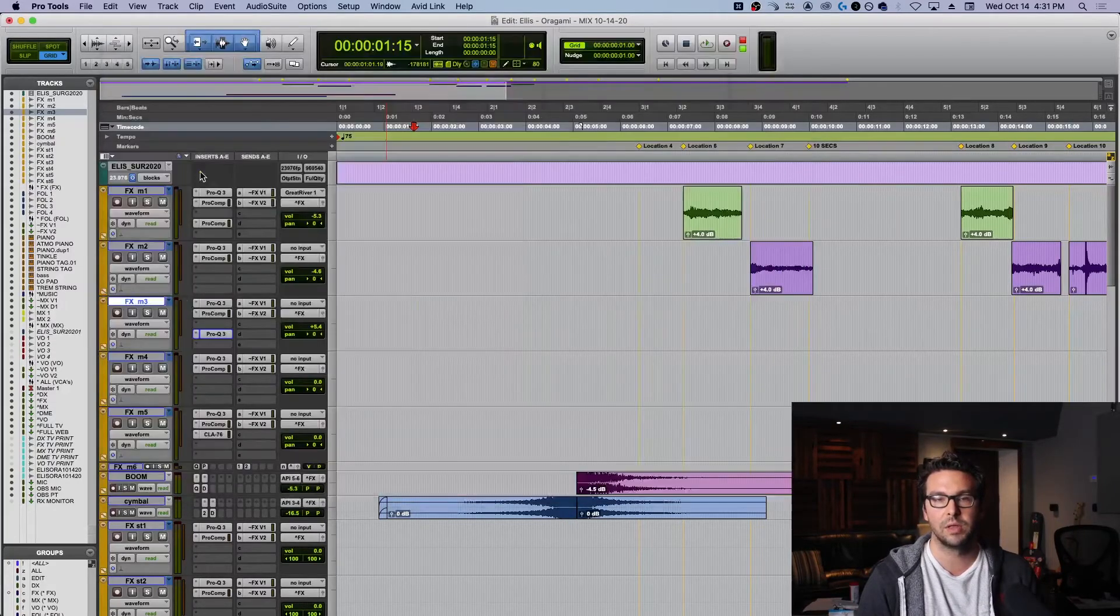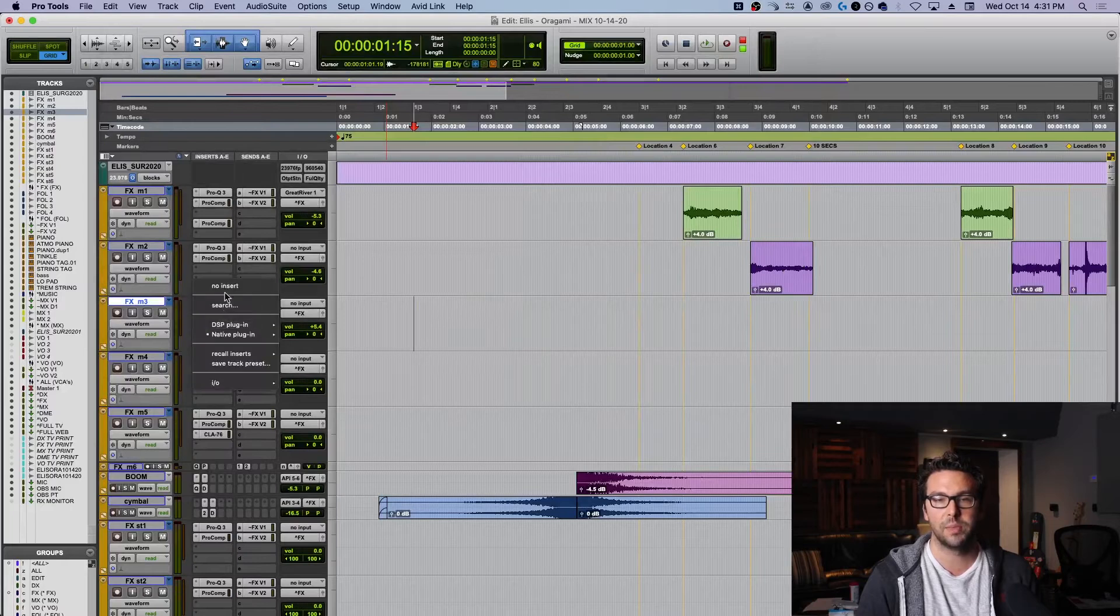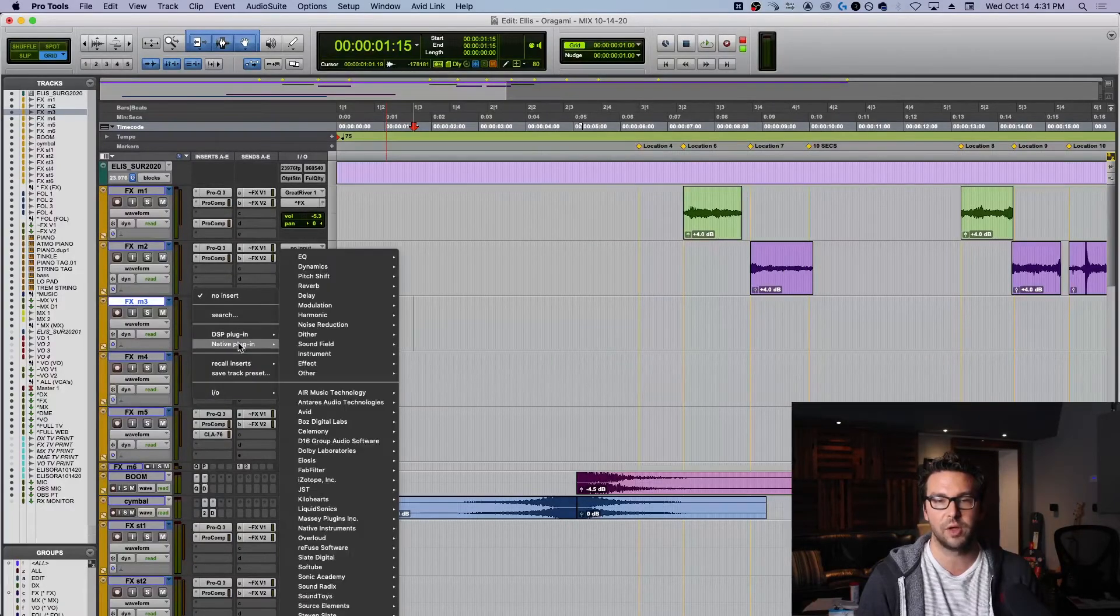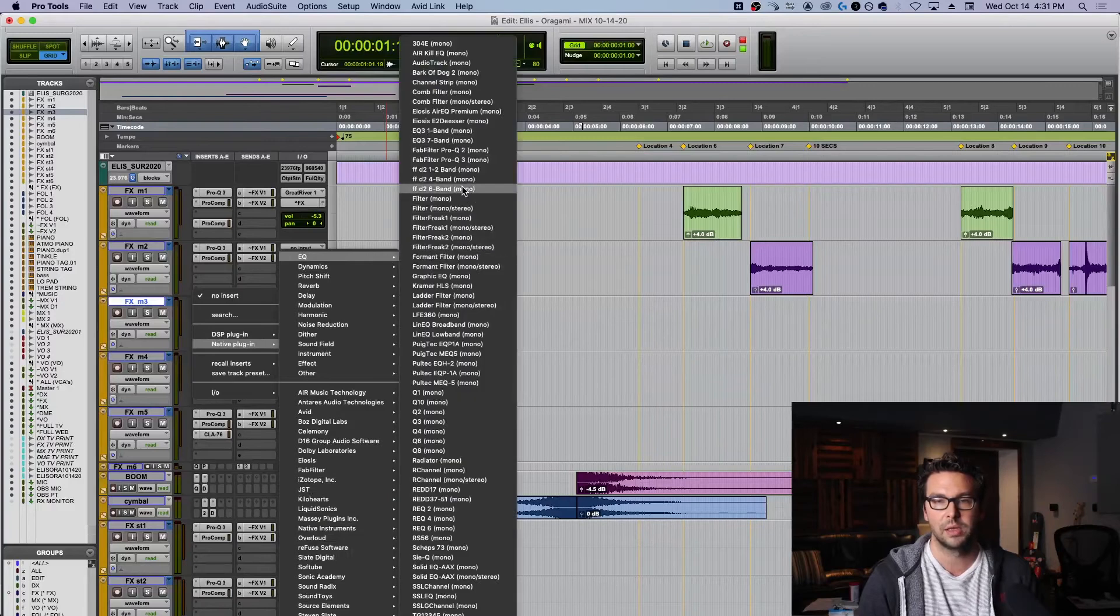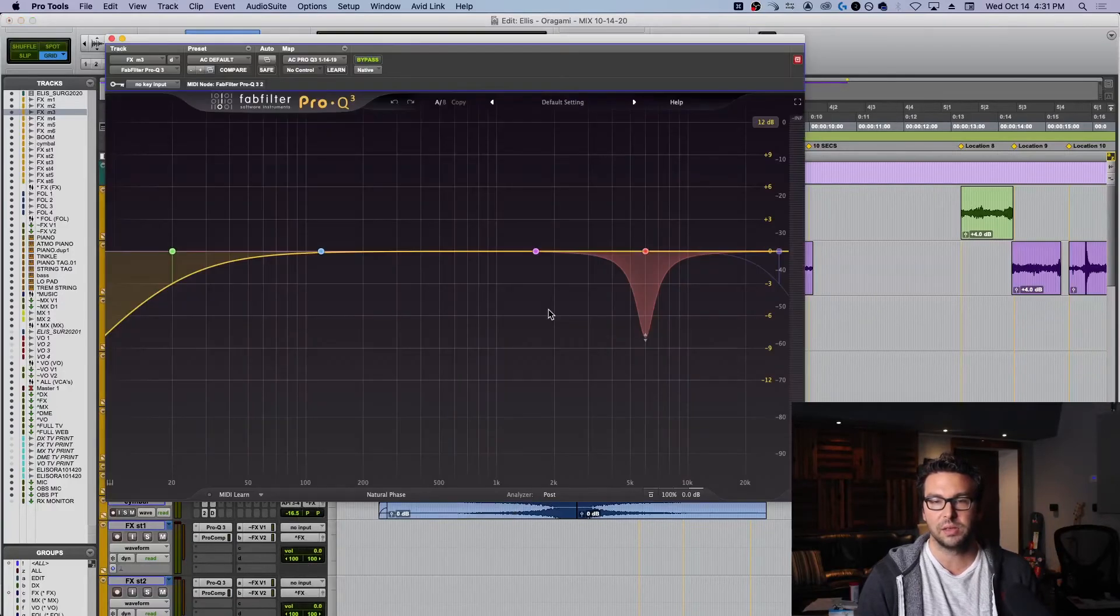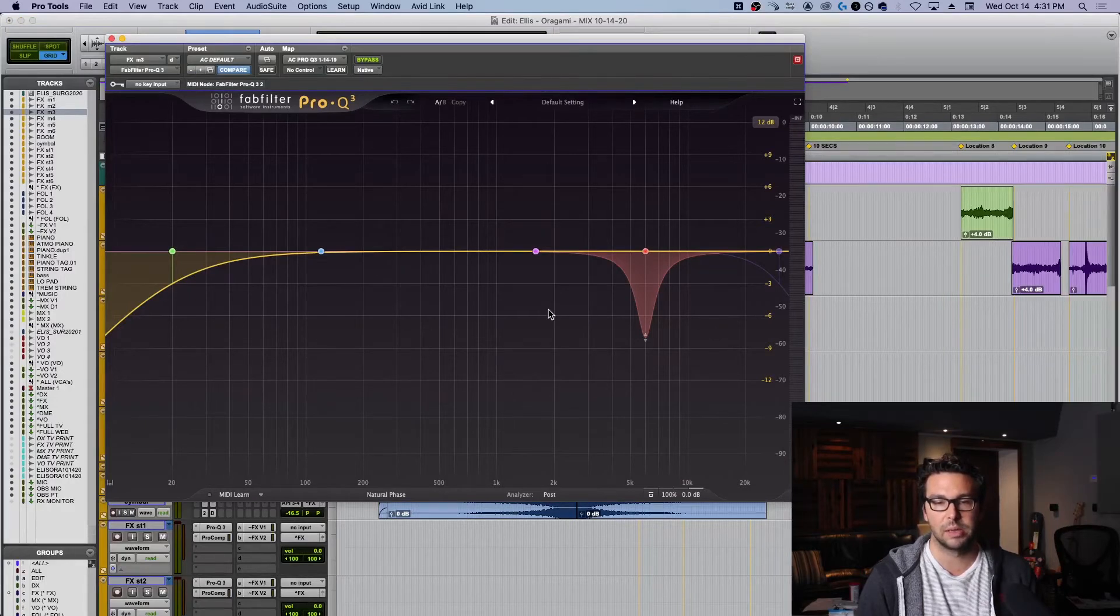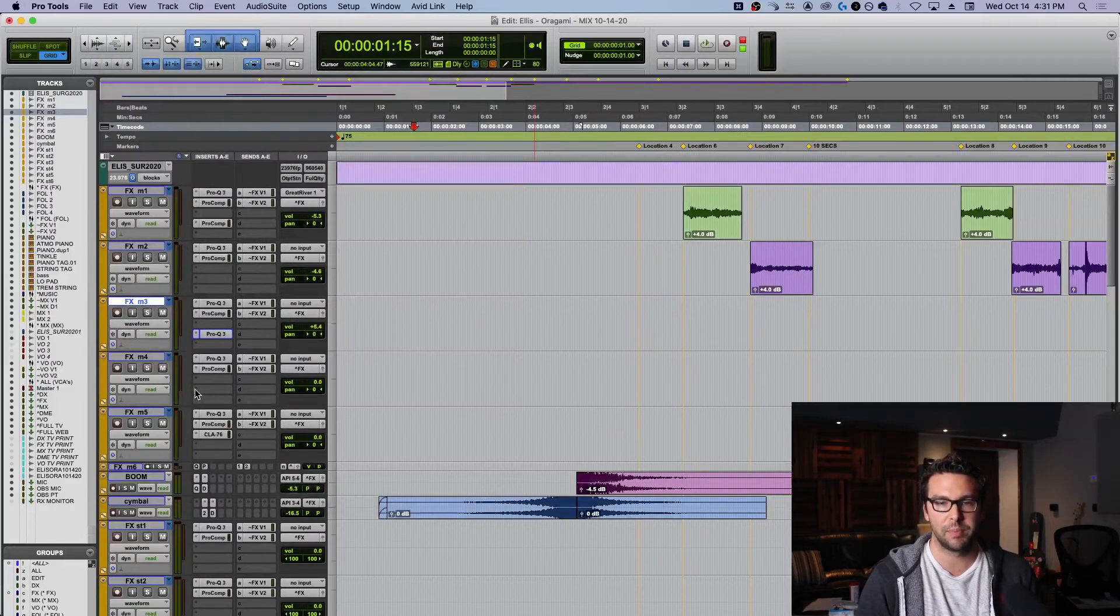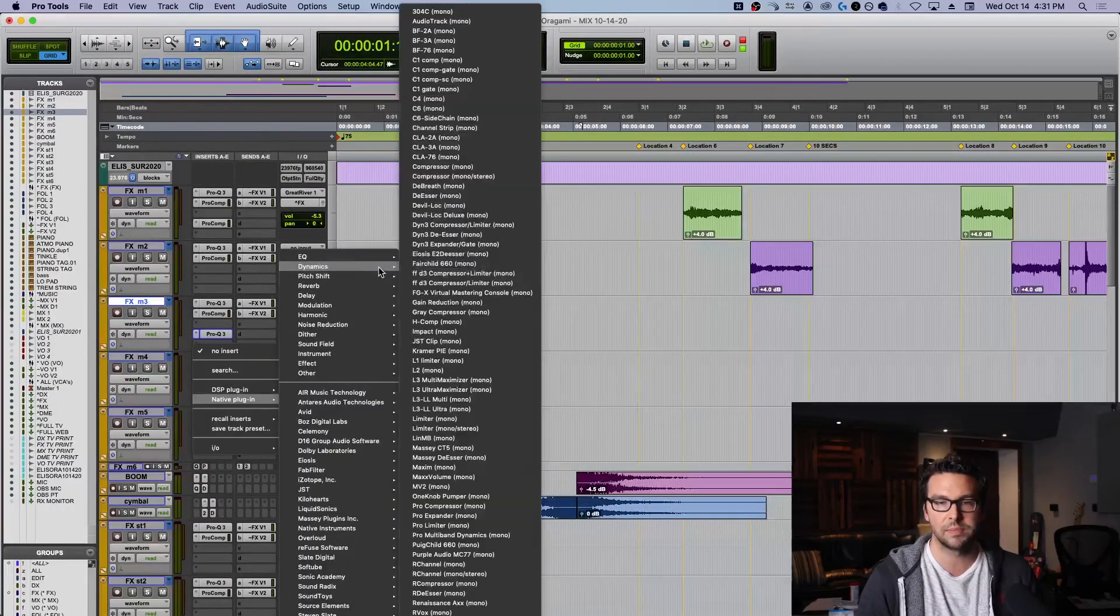So now if I were to open up a new version of this, instead of it being that factory default and being totally blank, it will be just as I showed you before. This is how I want it. This is how I want to work. It helps me. So I've gone ahead and I've done this with a lot of plugins, my Pro Compressor, which I use quite often.